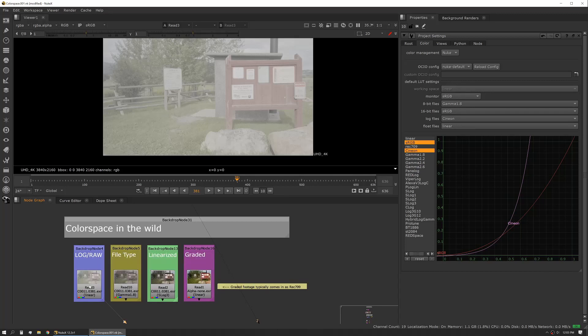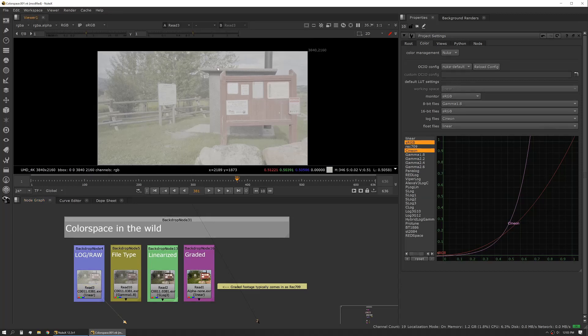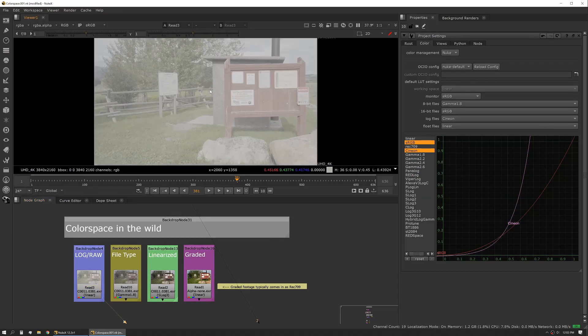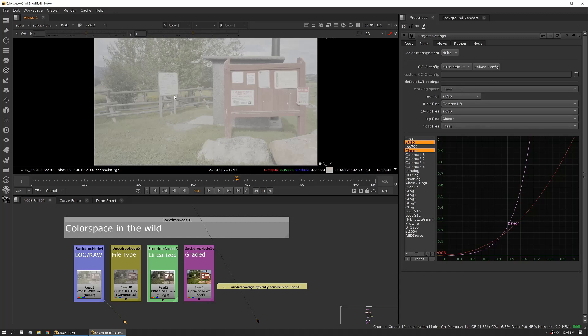Let's talk about color space in the wild. These are a few of the different setups you're going to see when you're working with footage. First is a log or a raw image. This is again very flat, very milky. Everything's really desaturated. That's a pretty standard file that you're going to see.